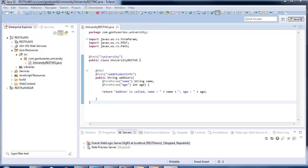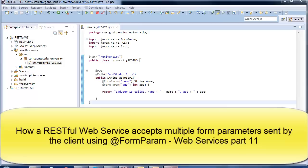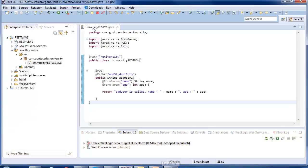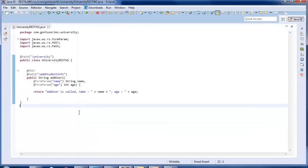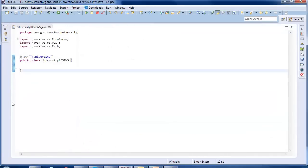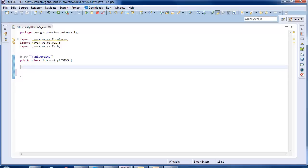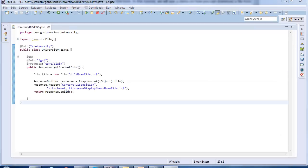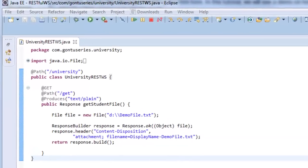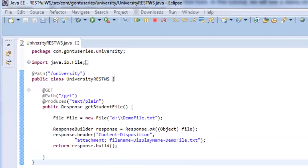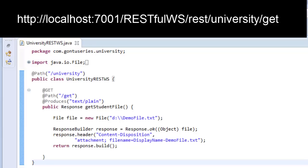This is the demo we saw in the last tutorial about how a RESTful web service accepts multiple form parameters sent by the client by submitting the HTML form using the form param annotation. I would delete this existing function and create a new one for this demo. I already have written this function to save some time. The client would access this function using this URL.